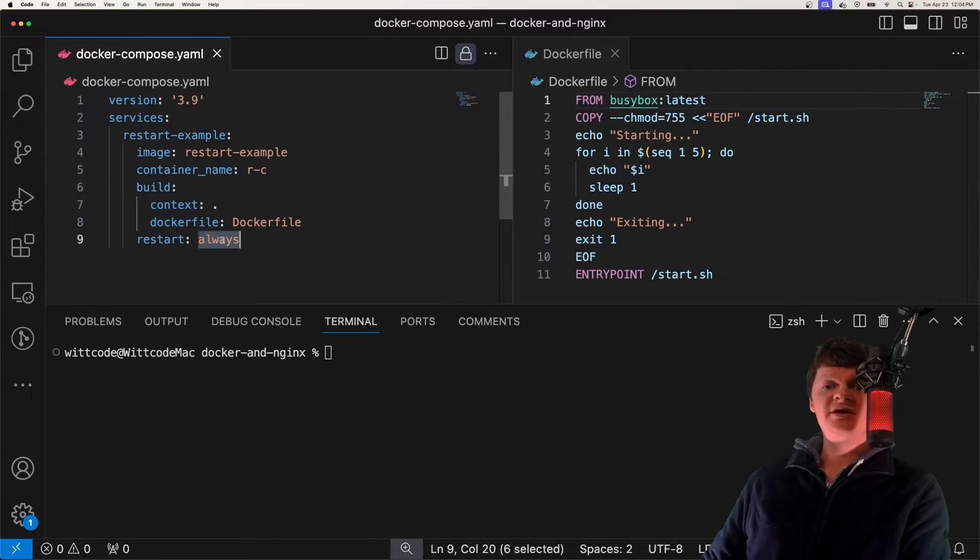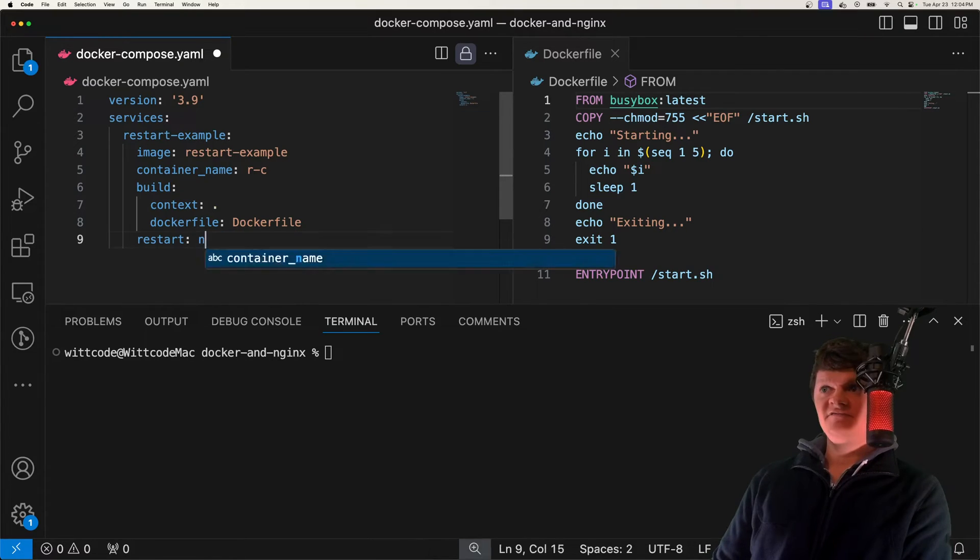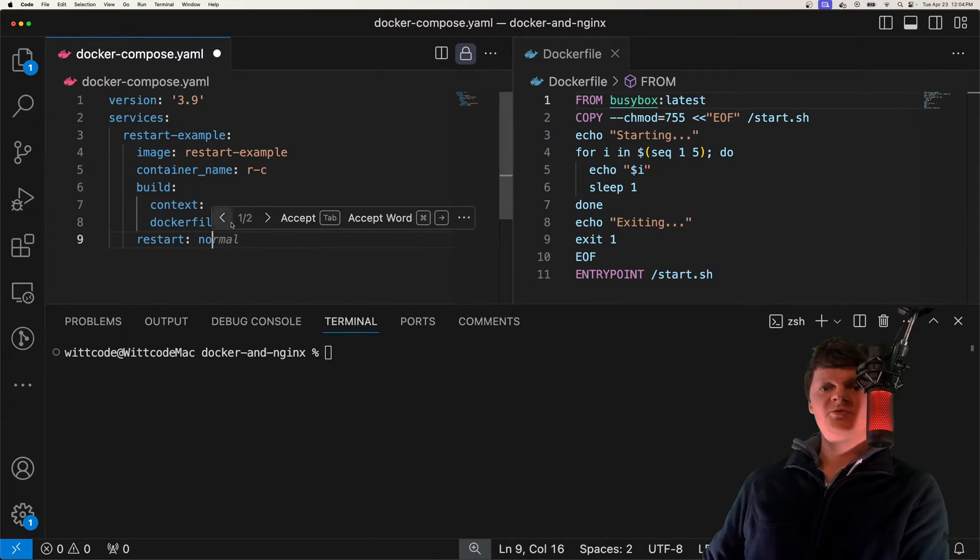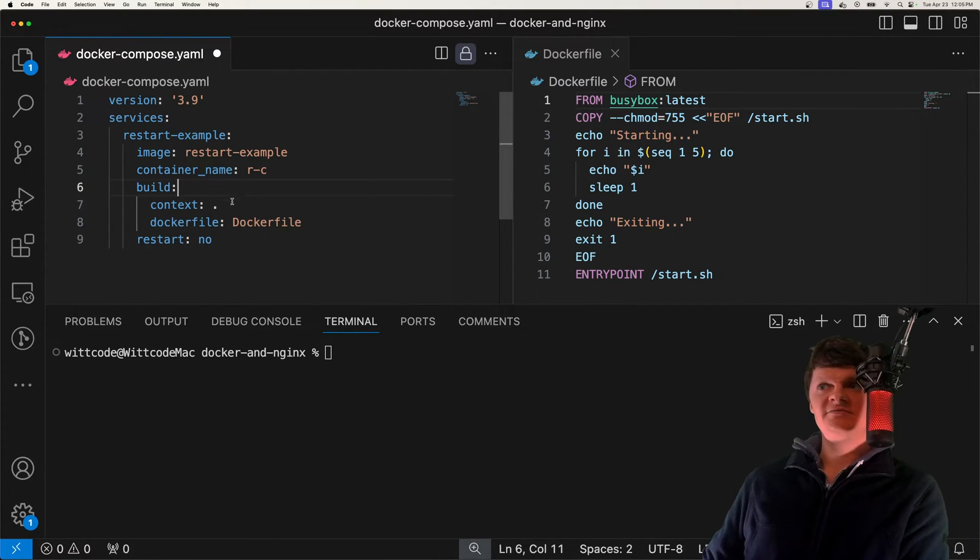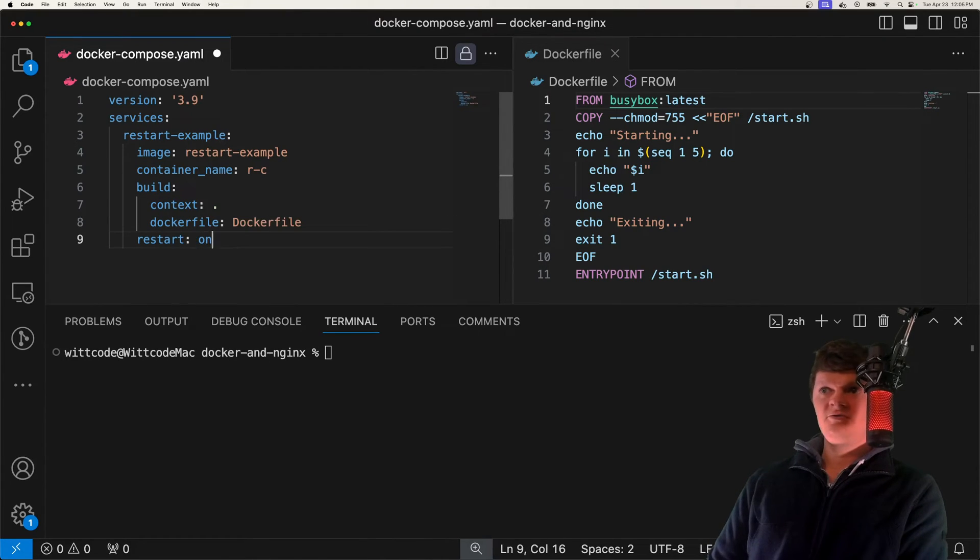It accepts always, which means it will always restart the container on termination. We have no, which means never restart the container, and this is also the default restart policy.